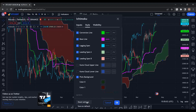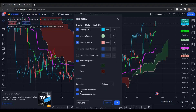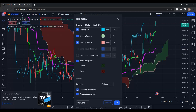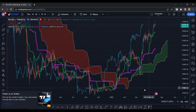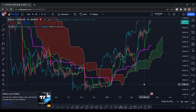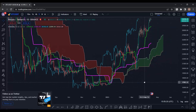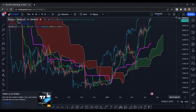At the bottom there is a 'Labels on the right side of the price axis' option — it's annoying, so uncheck those labels. Then save it as default and click OK.